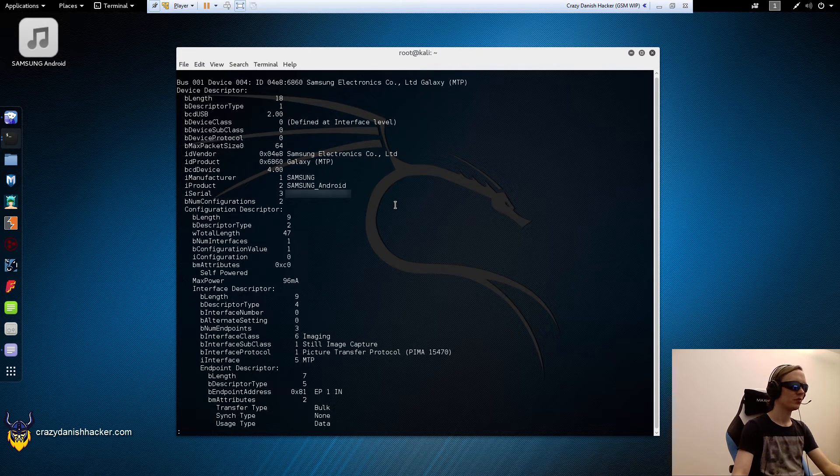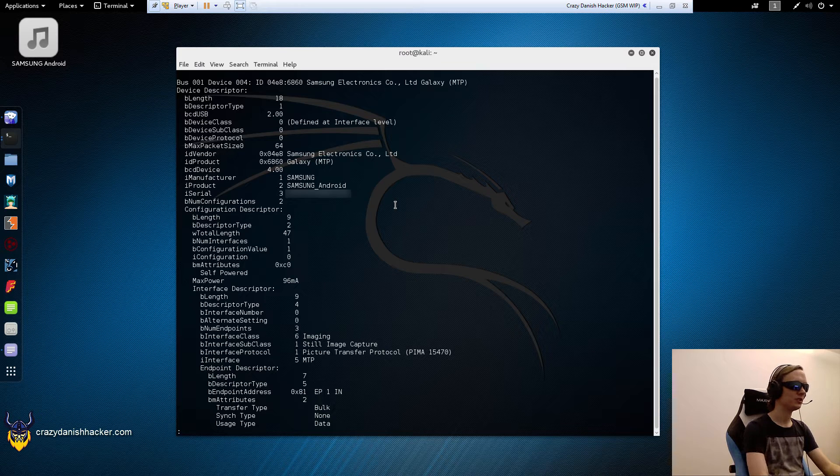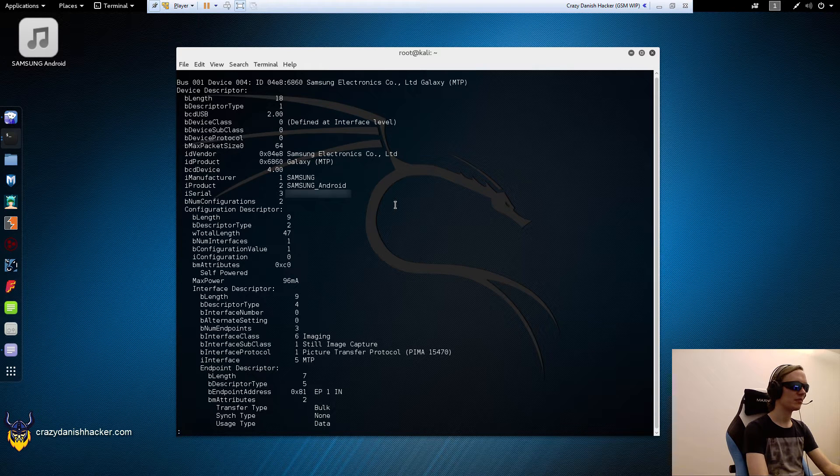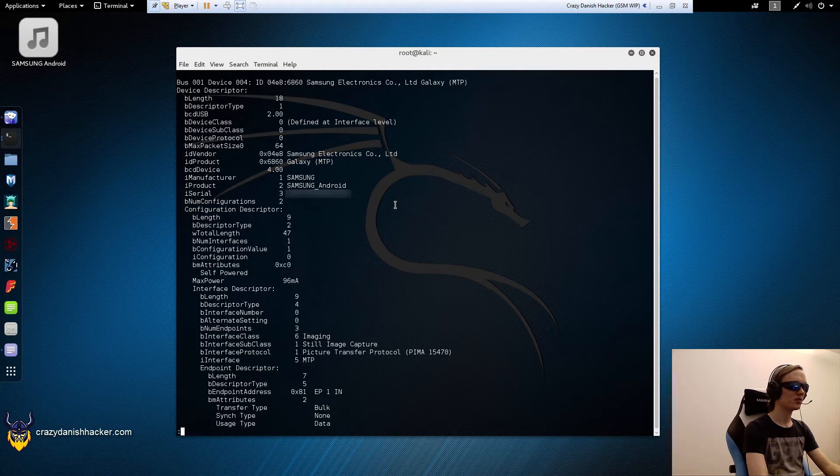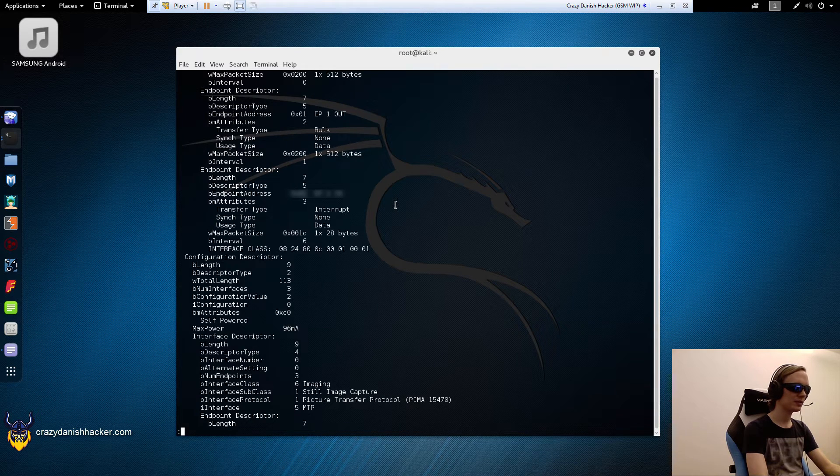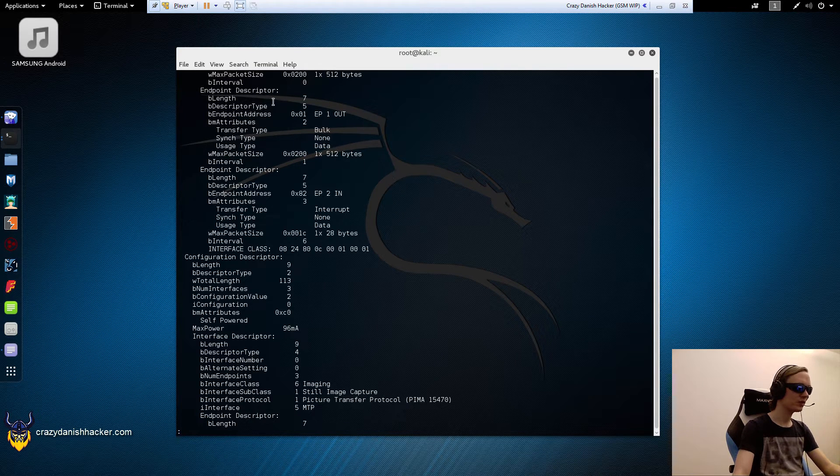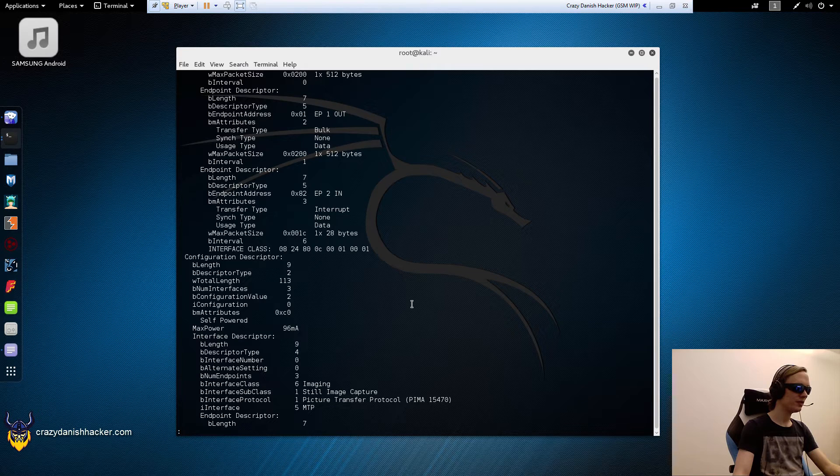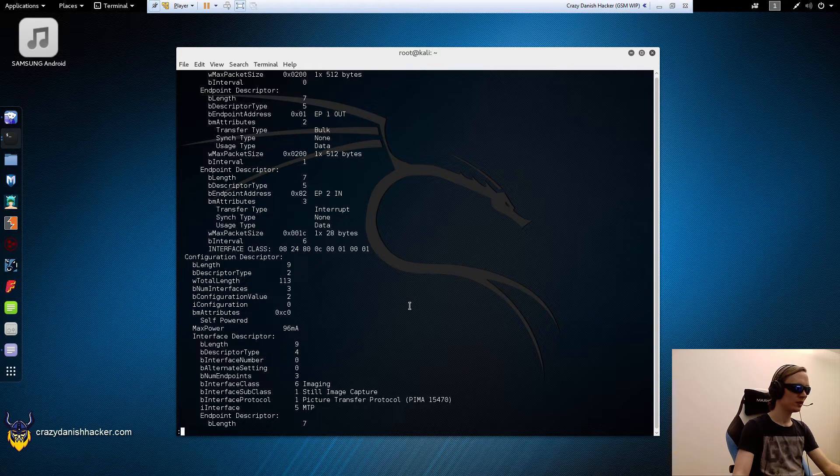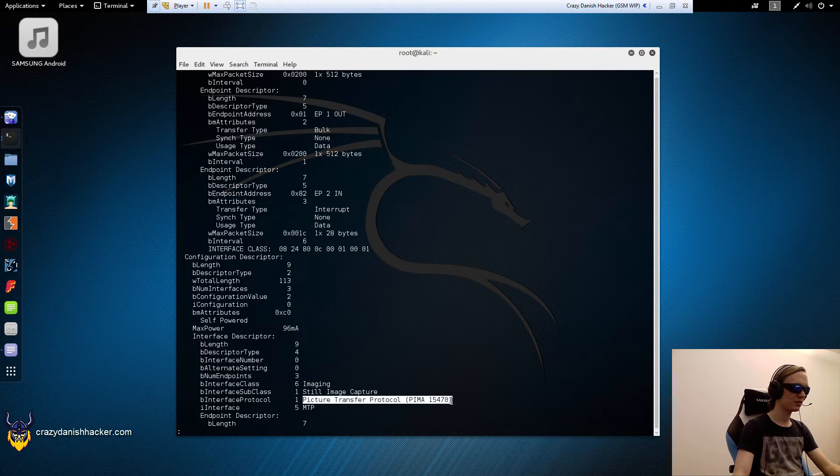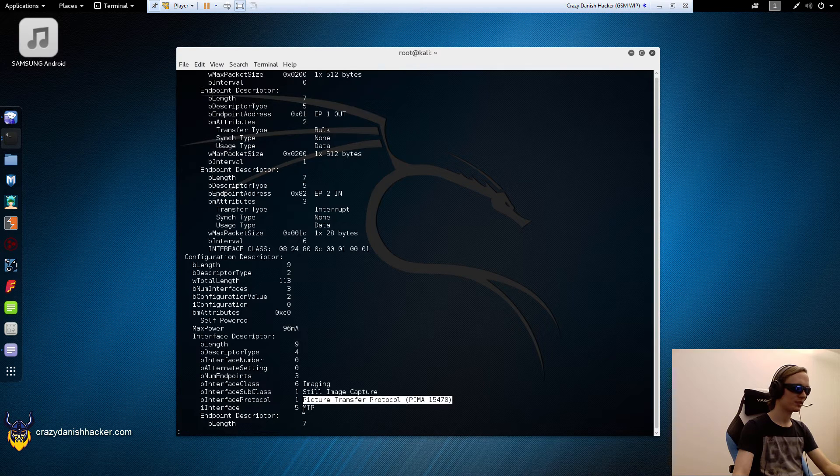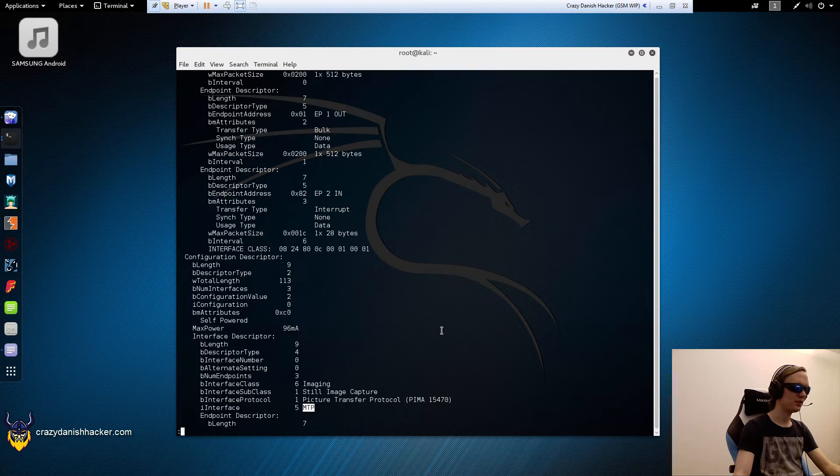We can see, for example, the serial number and more stuff. If we press space, we can go down a bit. I'm looking, for example, right now at this, but it's just MTP.